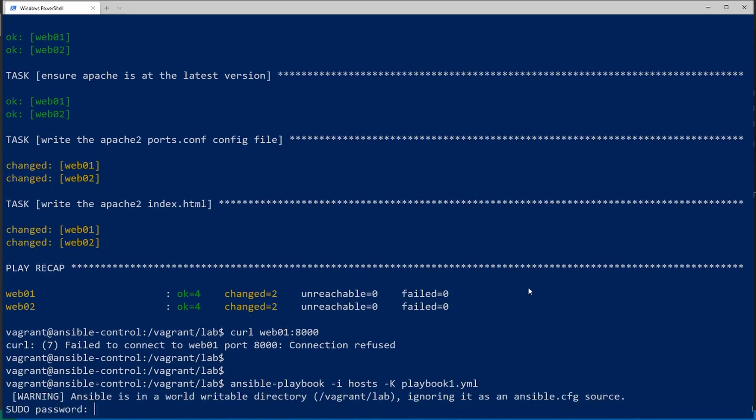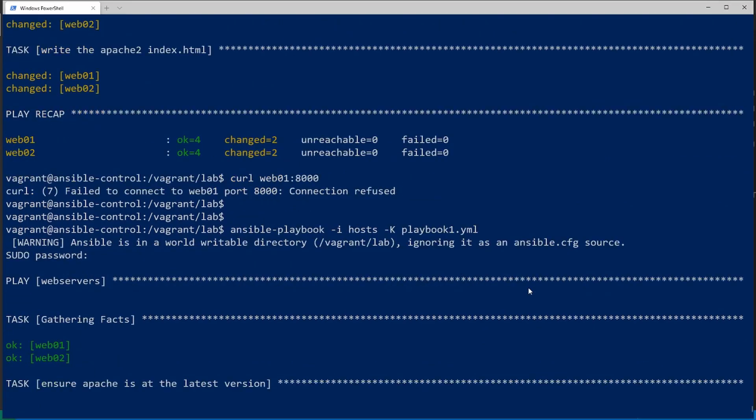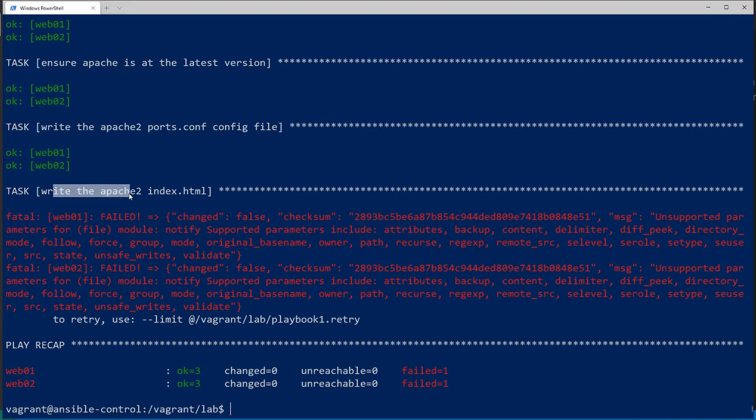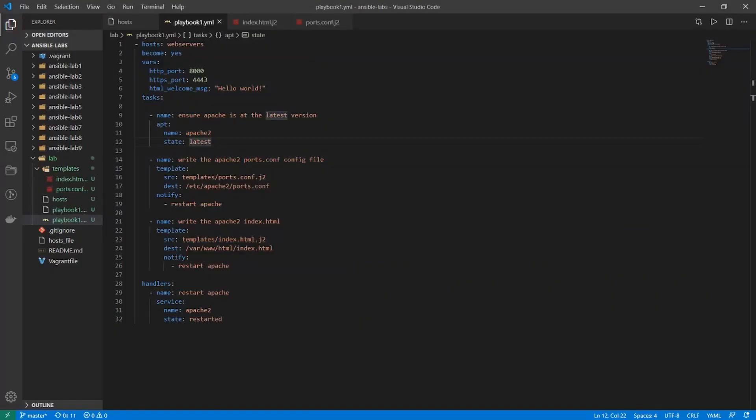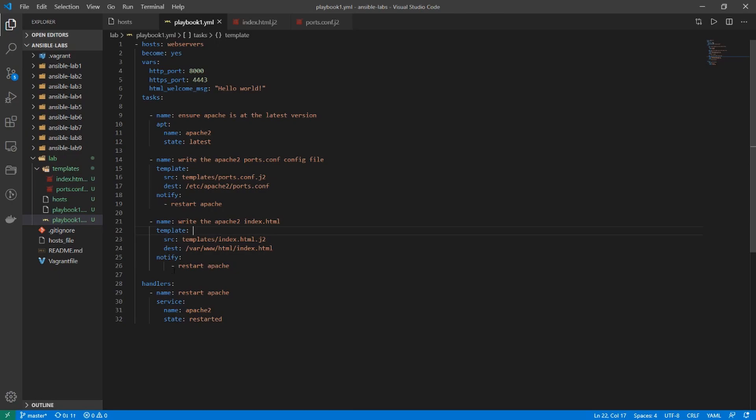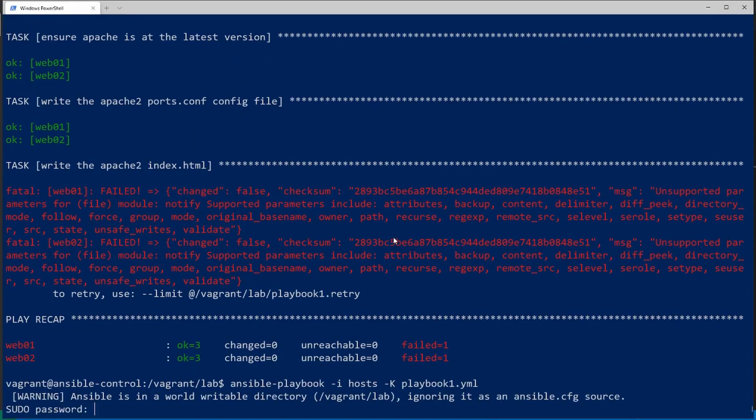Type vagrant for the password. And we got an error here. So let's go troubleshoot. Let's look at our playbook. There's something wrong with the apache2 index.html configuration. Okay so it was an indentation problem. I had it below template but it should be the same level as template. All right that should fix it. Let's hop back in and rerun the playbook.